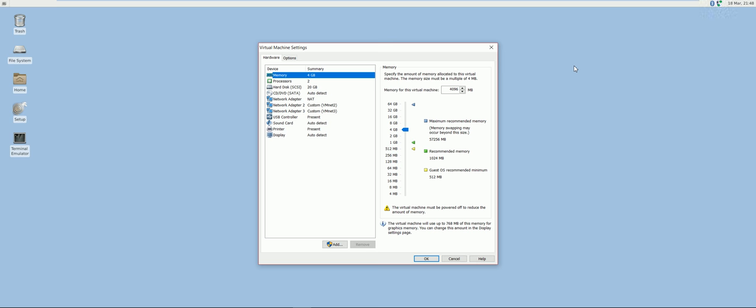As you can see in my VM settings, the aforementioned configurations are set properly.